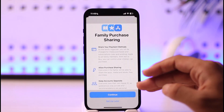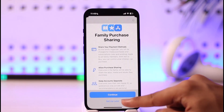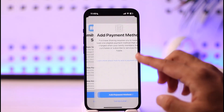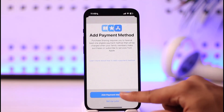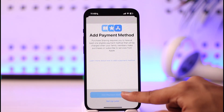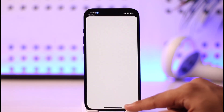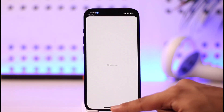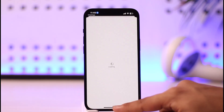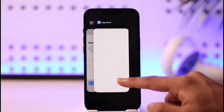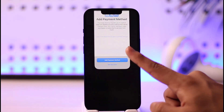Just tap on purchase sharing. By default, if you've already set it up, it may already be turned on, so you'll want to turn this off. Once you turn it off and follow the on-screen instructions, you'll be able to turn off purchase sharing for Family Sharing on iPhone.